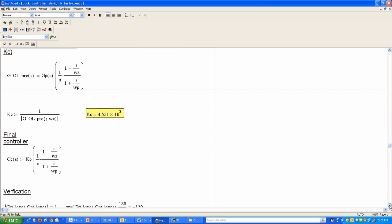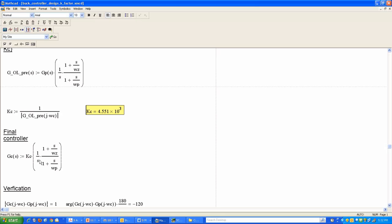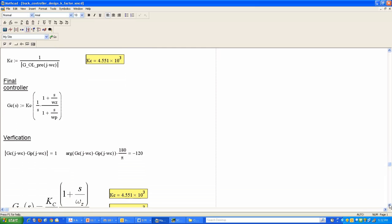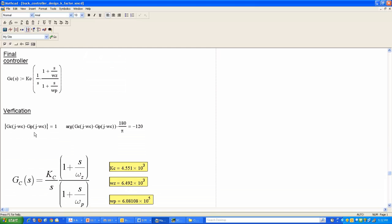This completes the controller design. The actual controller transfer function to be implemented in simulation or hardware is now fully defined. As a verification in MathCAD, the magnitude of the complete loop gain Gc × Gplant at omega_c equals one, confirming unity crossover. The phase angle of the loop gain at omega_c equals minus 120 degrees (since −180° + 60° = −120°), which also matches, validating the three designed parameters of the type 2 controller.